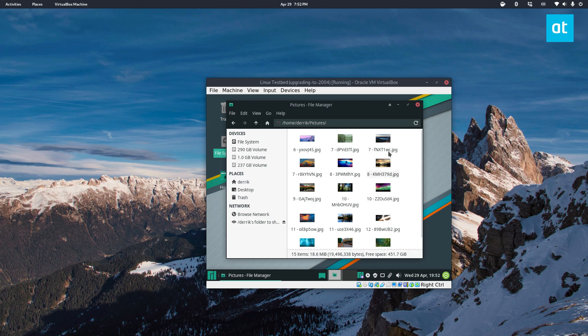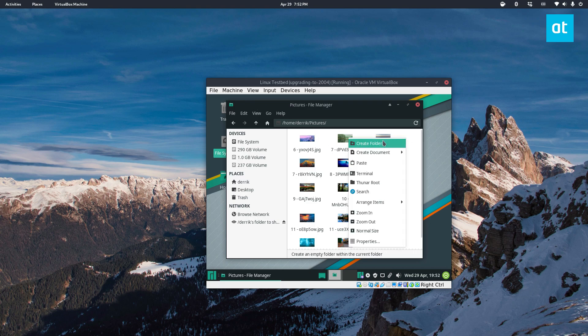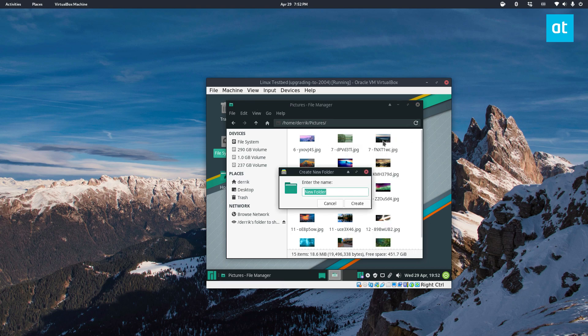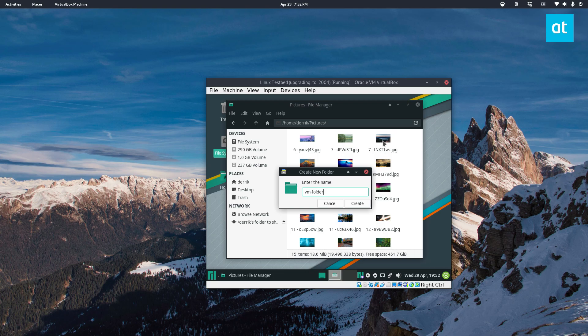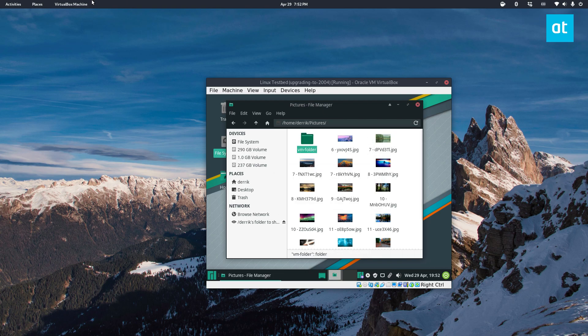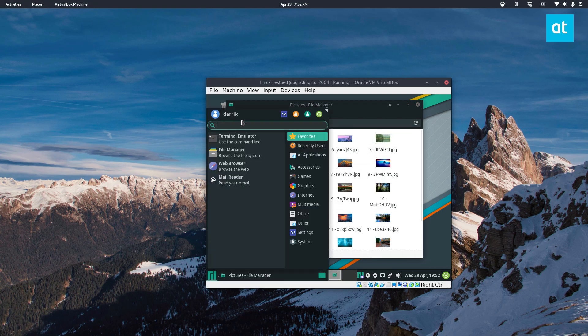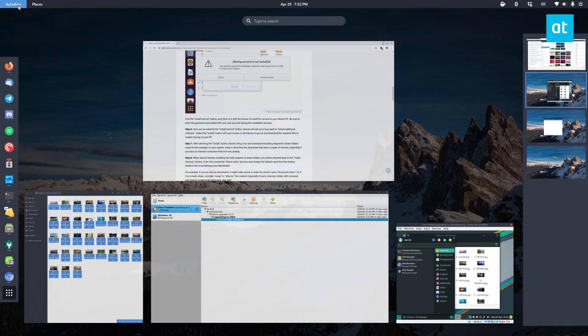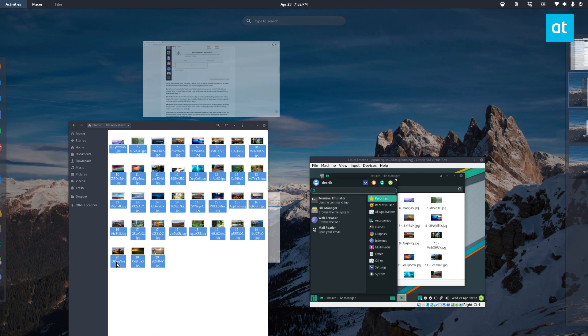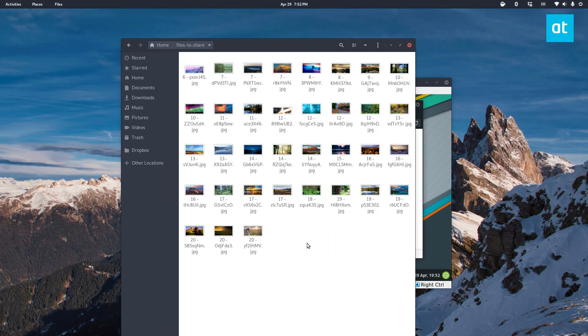And you know this other computer because we set that setting up where you can create folders and files you can also create a folder from the remote machine. So VM folder let's just make that and then if I go back to my file manager and I press F5 it should show up.